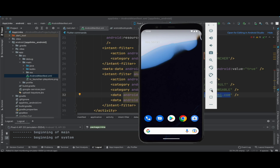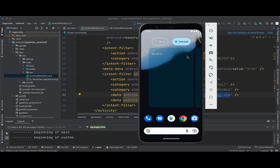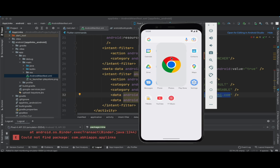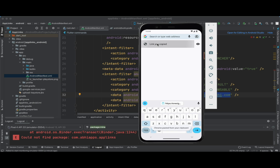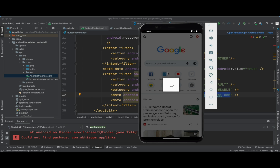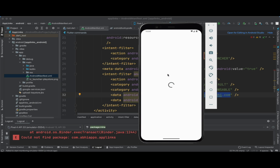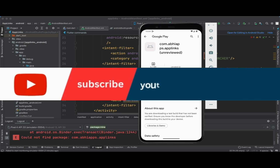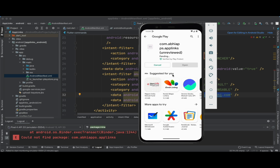Let's test our dynamic link. I'm going to uninstall the current application on the device. The application is now uninstalled. Now let's open this particular dynamic link and see whether this works or not. This is the link I copied from Firebase, and you can see the link is now getting redirected — the Play Store is being opened on our device, asking us to install the application, since the app is not installed.